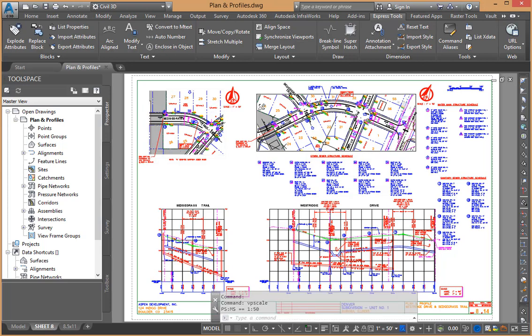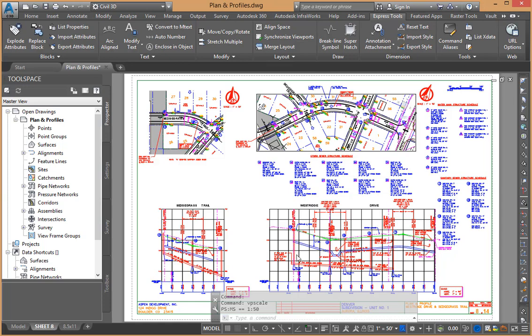We'll come into this viewport window. We'll do the same thing. We'll say layout list viewport scale. It too is 1 to 50.